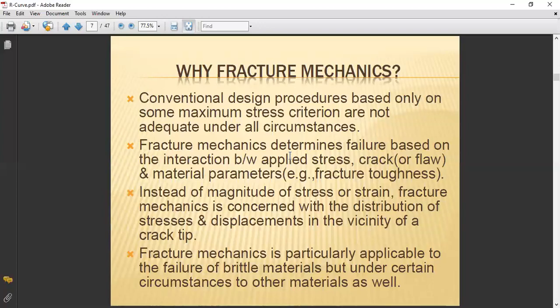Fracture mechanics determines failure based on the interaction between applied stress, crack, and material parameters. Instead of just the magnitude of stress or strain, fracture mechanics is concerned with the distribution of stresses and displacements in the vicinity of a crack tip. It is particularly applicable to the failure of brittle materials but also applies under certain circumstances to ductile and other materials.